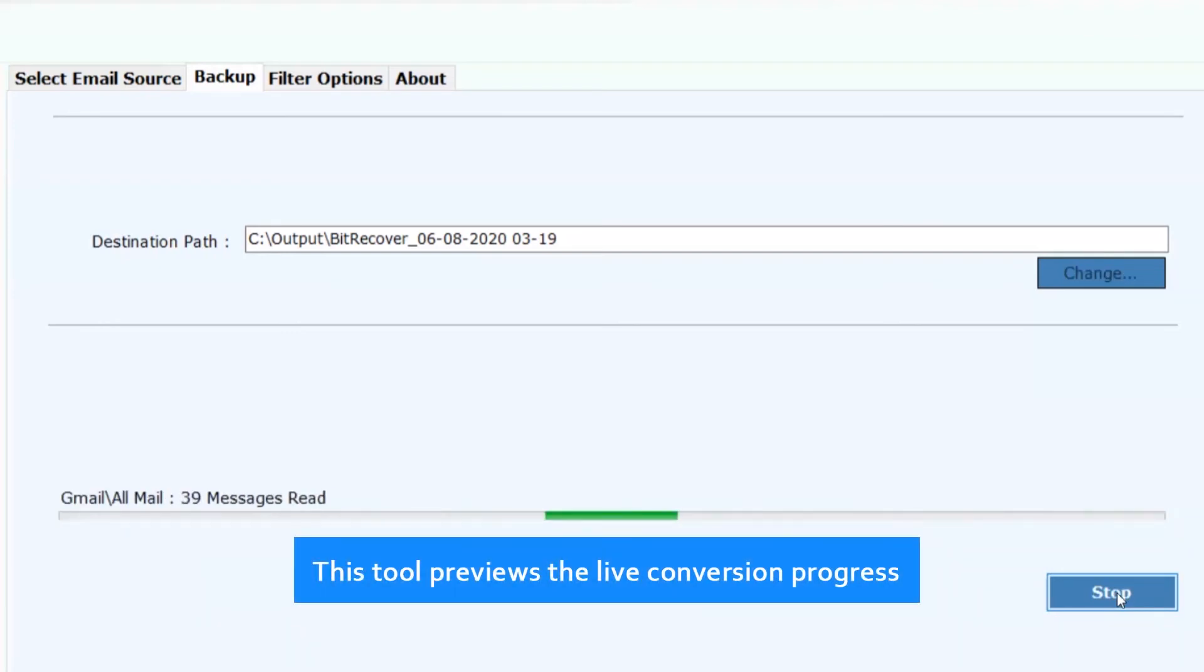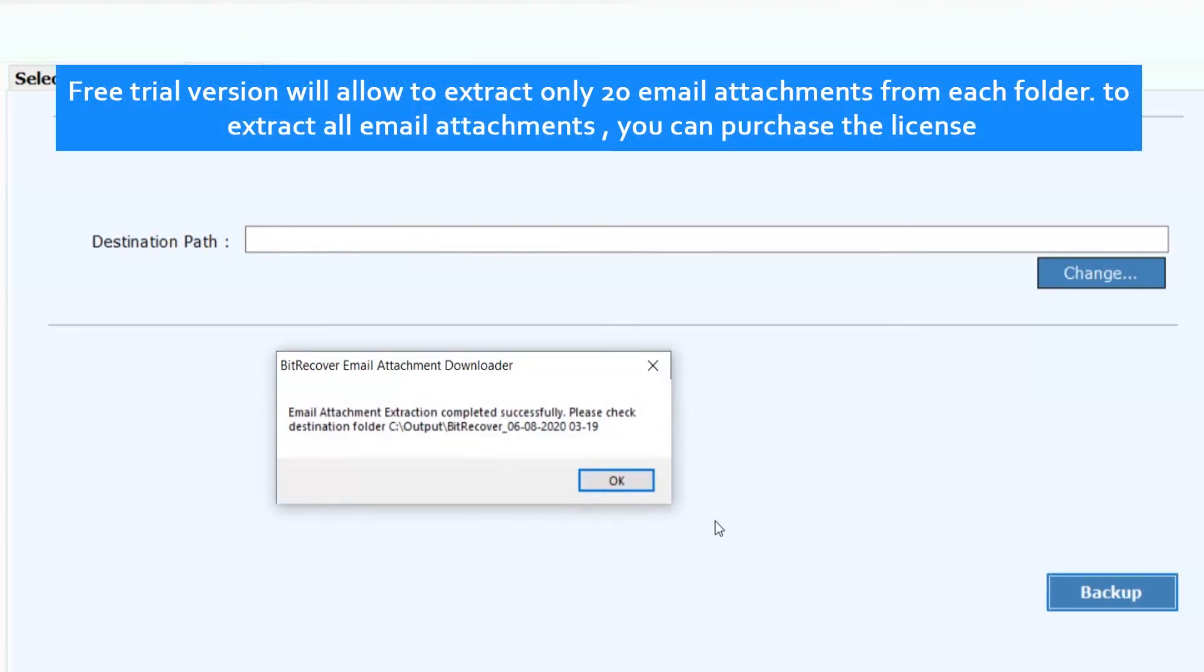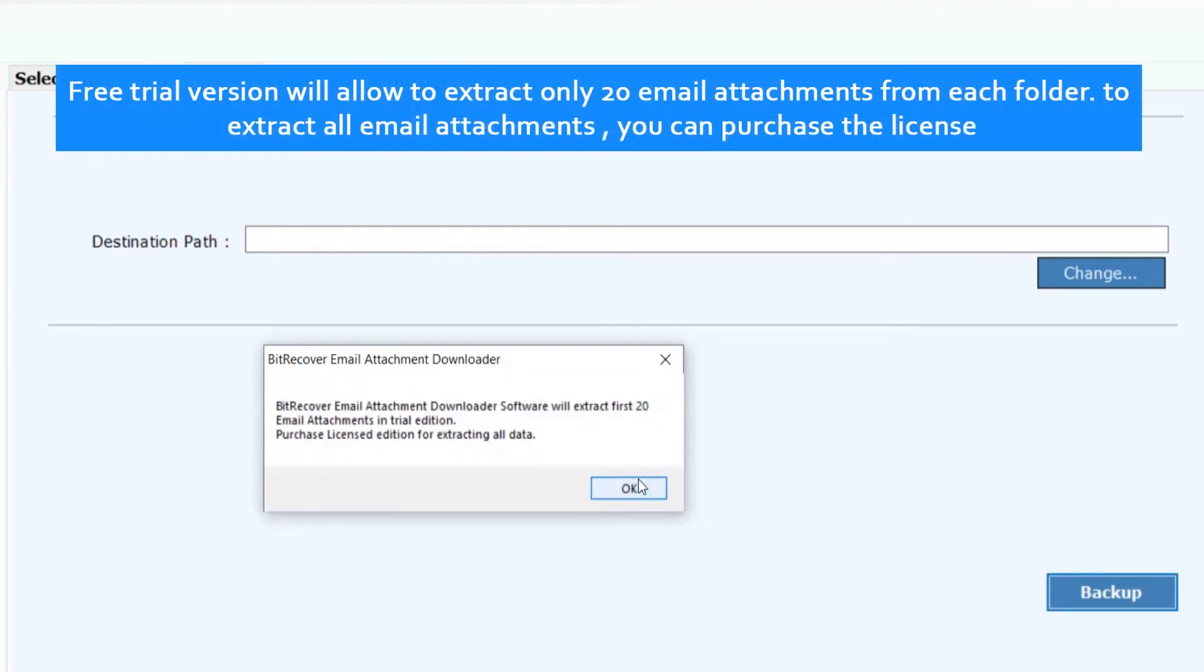This tool previews the live conversion progress. Free trial version will allow to extract only 20 email attachments from each folder. To extract all email attachments, you can purchase the license.